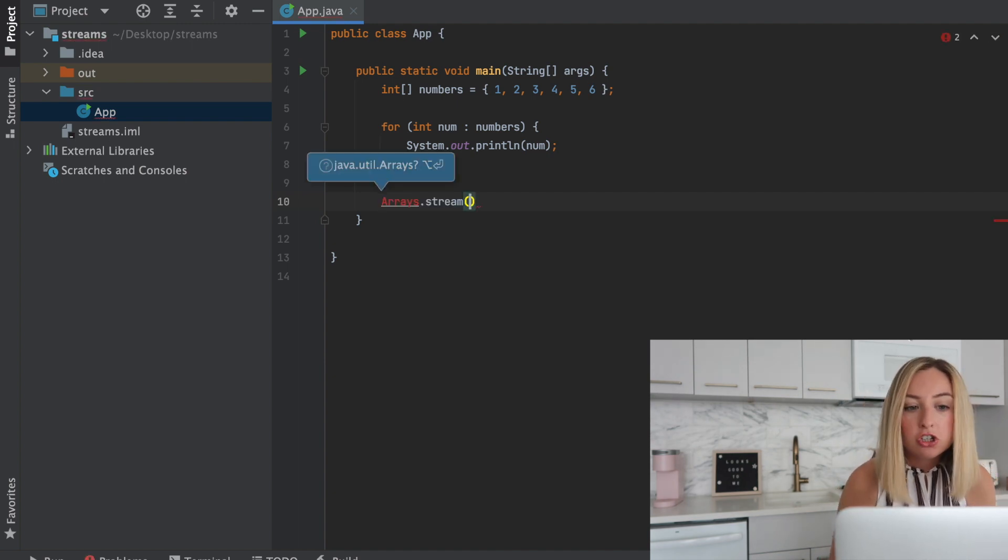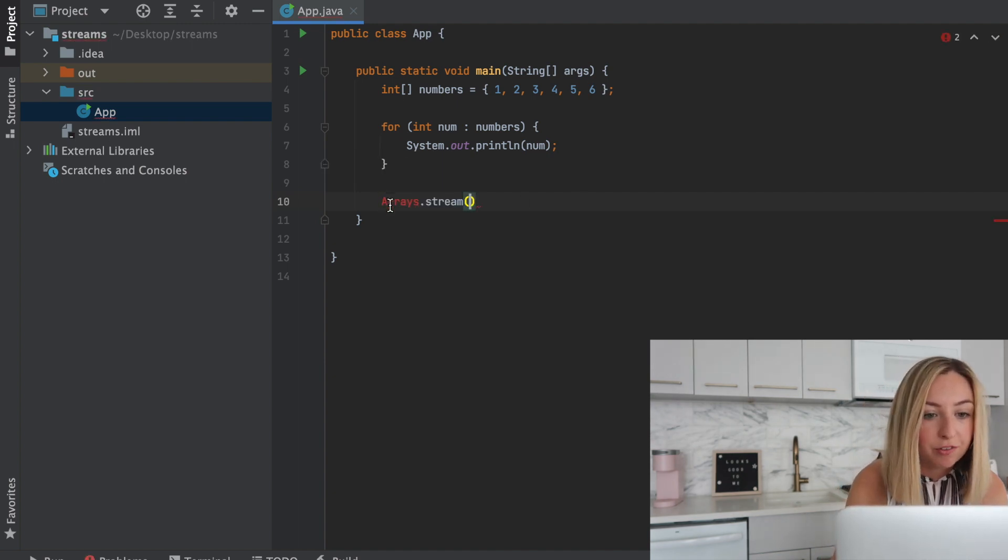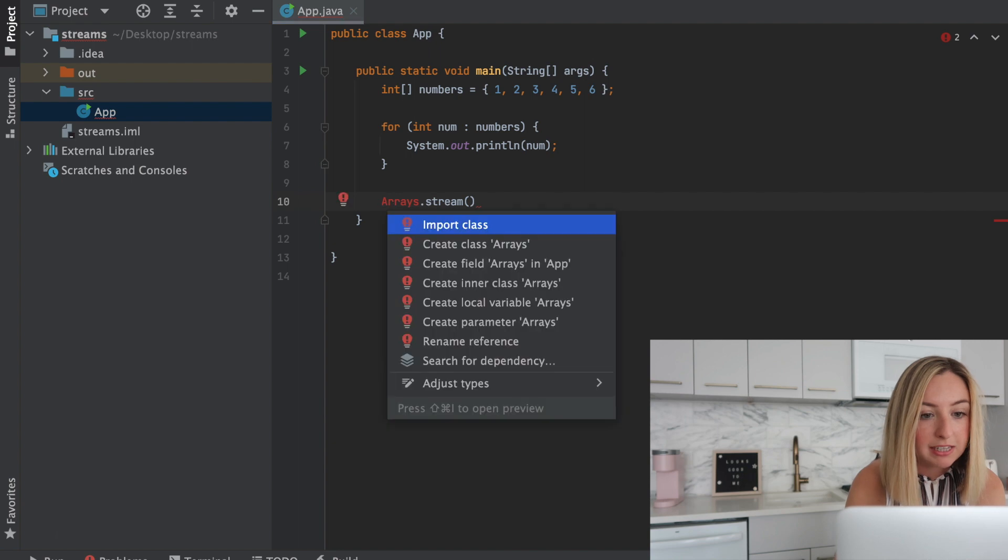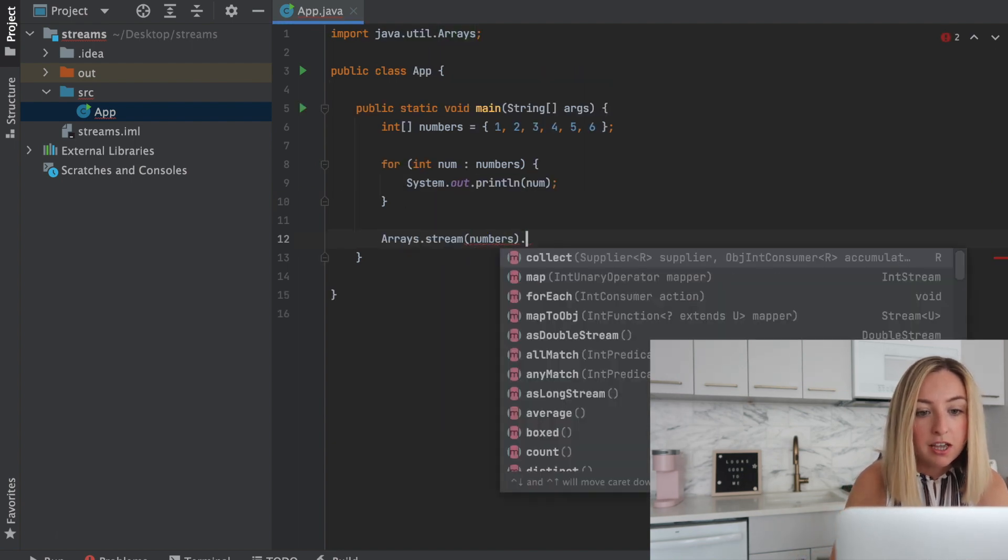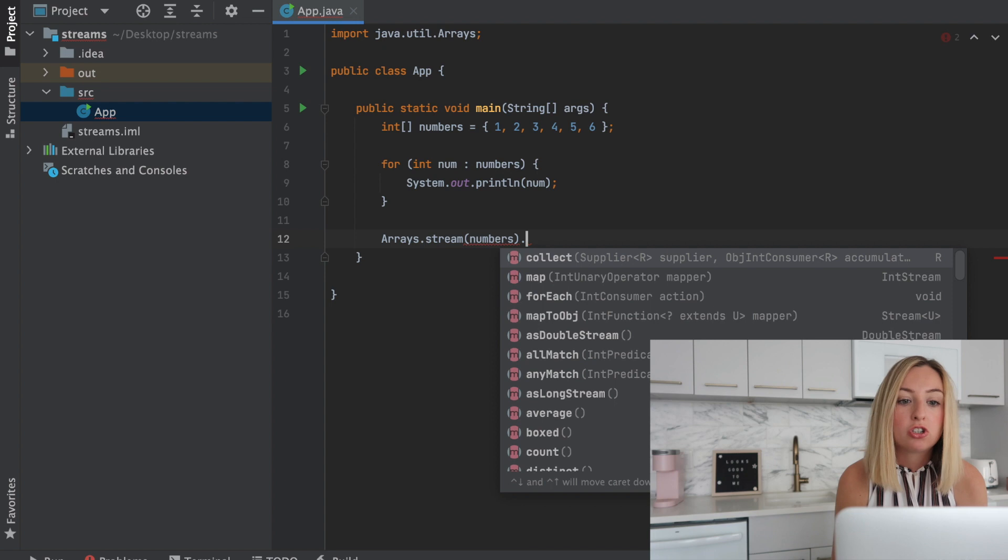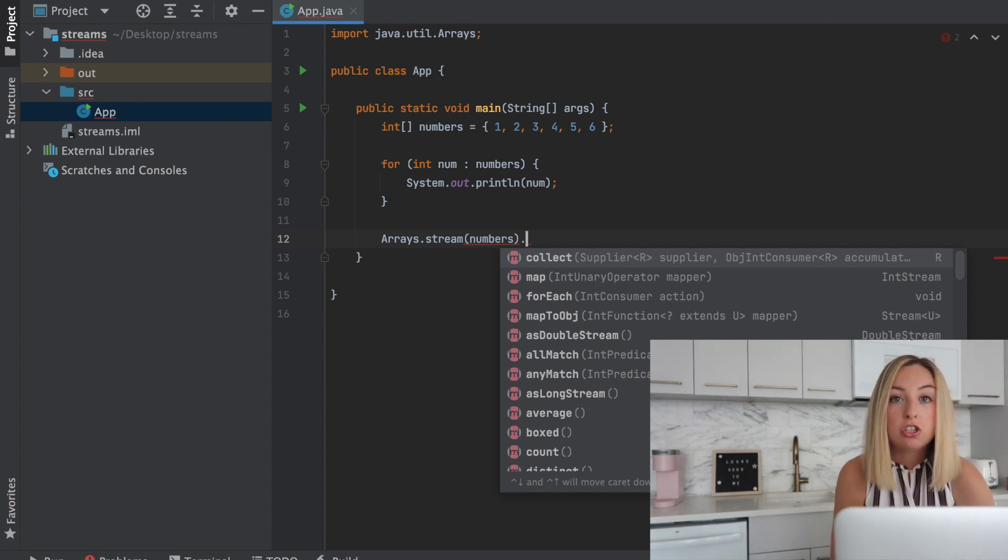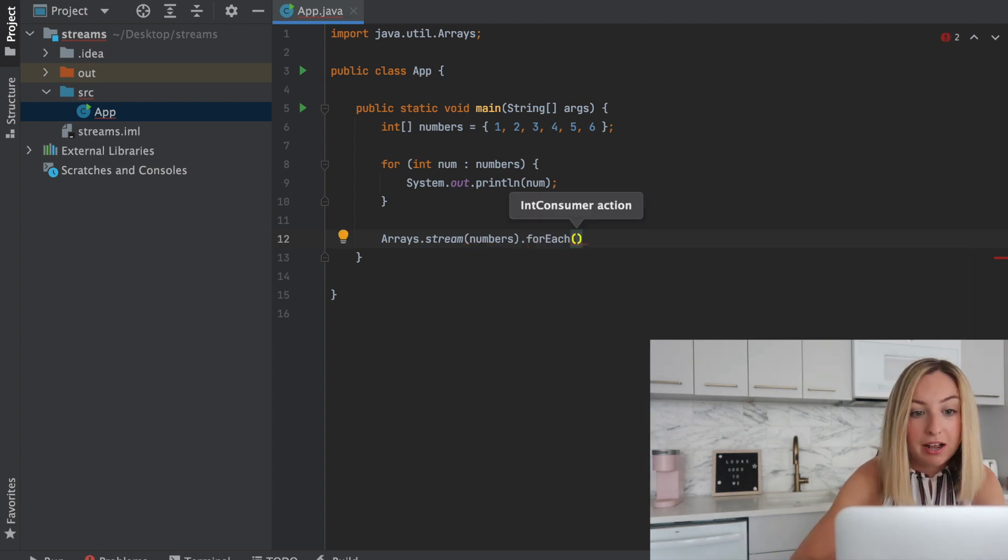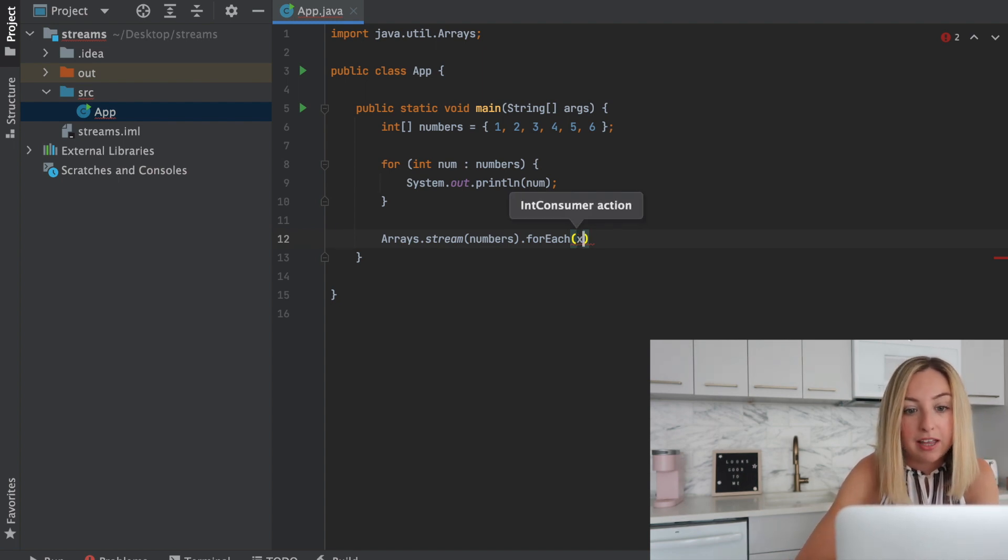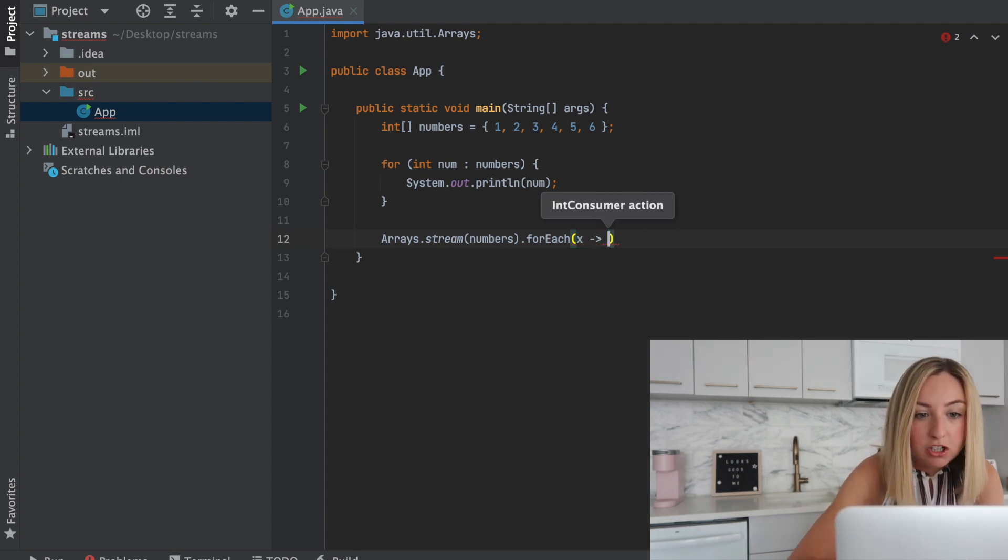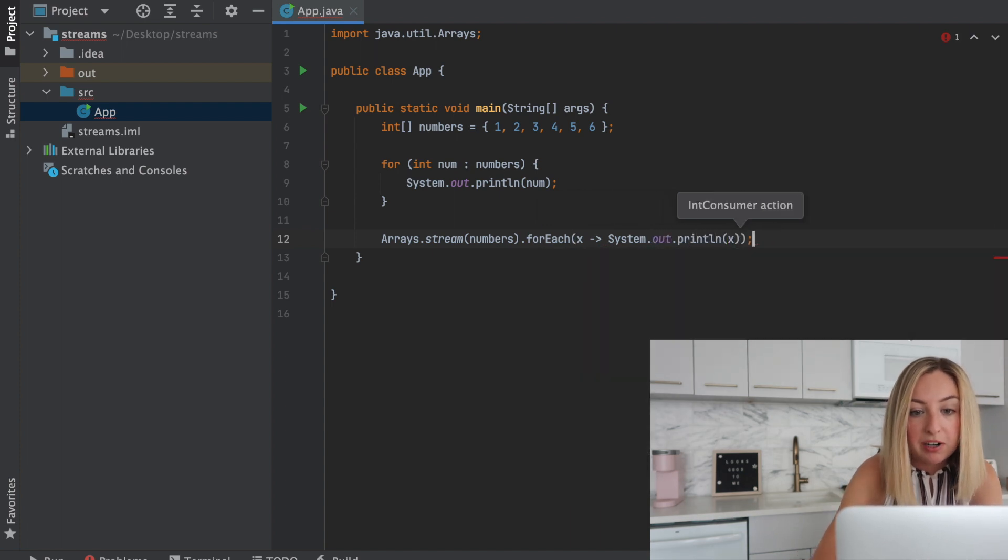To create a stream we can use the stream function from the arrays class. We'll create a stream of our numbers and so this will have an incoming stream where we look at each element, do something to it, that thing is printed out to the console. So we'll do that with system.out.println. So for each x, for each item in the list, we'll print it out.